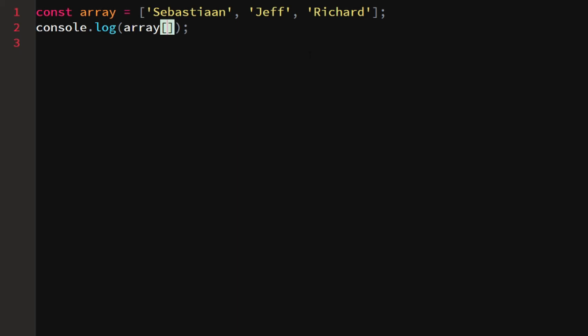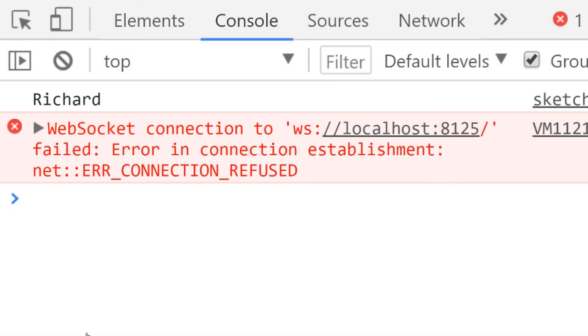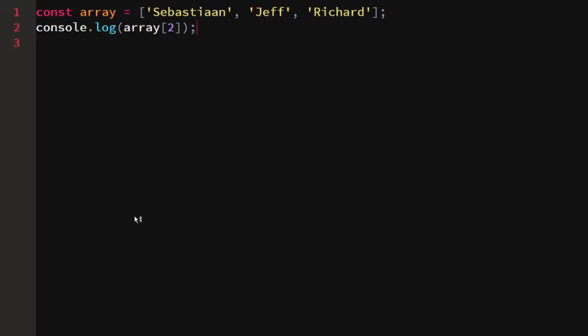Let's say we want to access Richard, we would use two because Richard is the third element minus one equals two. If we do that, we would see Richard.